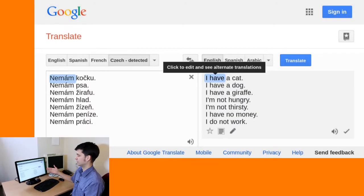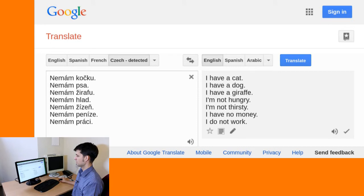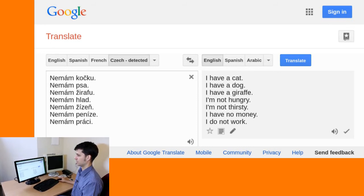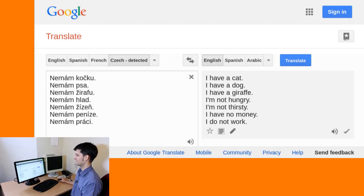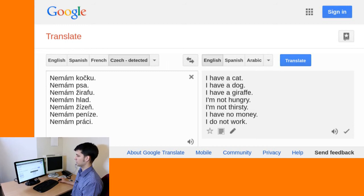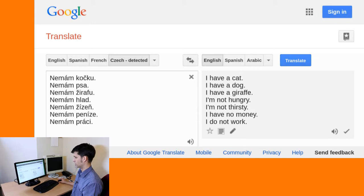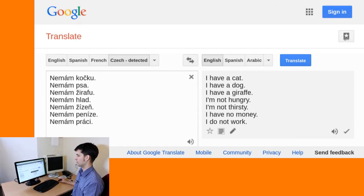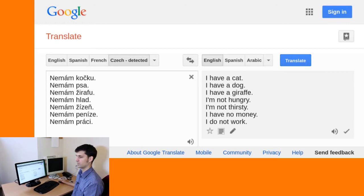Here we have the error illustrated. Many sentences where the speaker says 'I don't have a cat,' 'I don't have a dog,' 'I don't have a giraffe' — the system systematically drops the negation. If the negation is part of a longer phrase not translated by the verb 'to have' in English, the negation is preserved: 'I'm not hungry,' 'I'm not thirsty,' 'I have no money,' 'I do not work.'